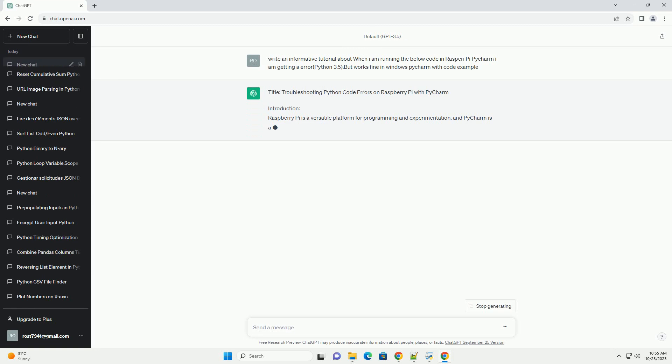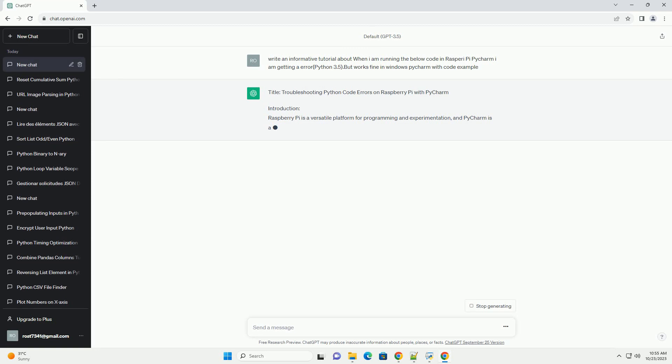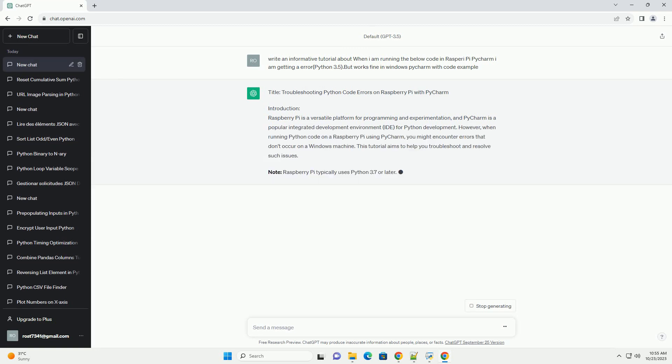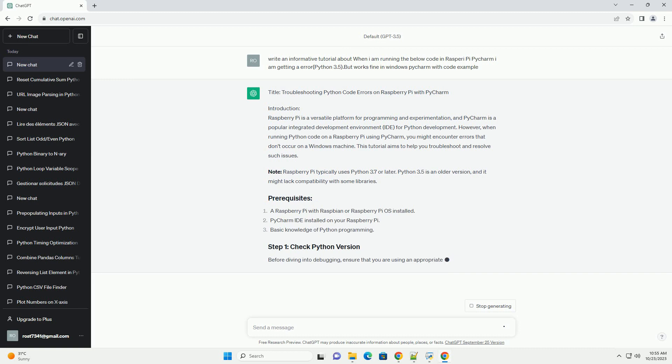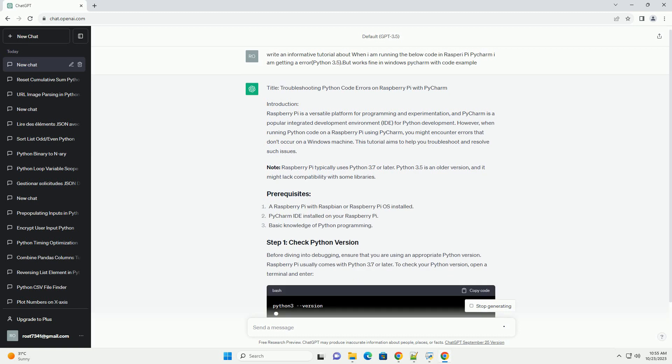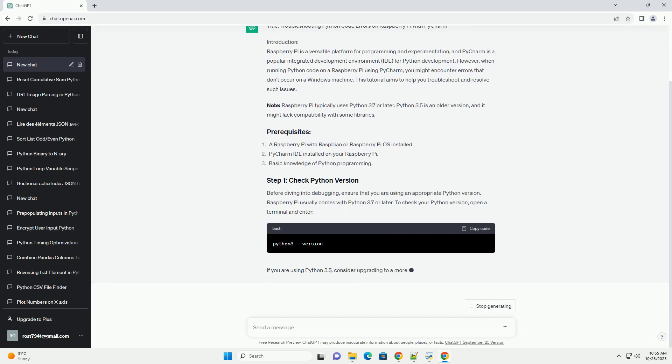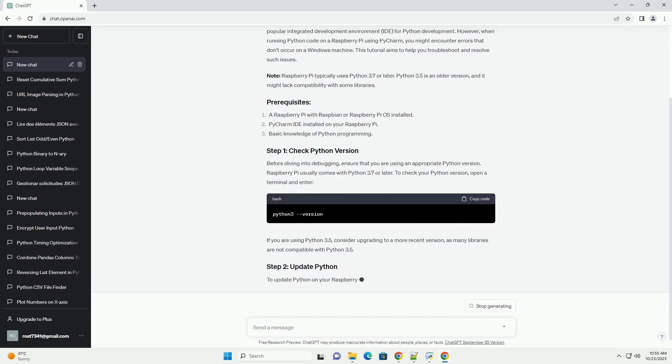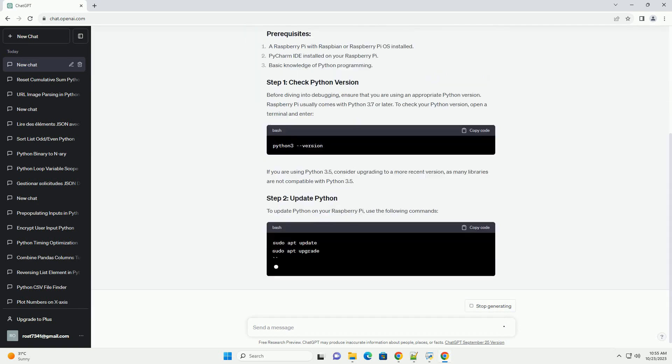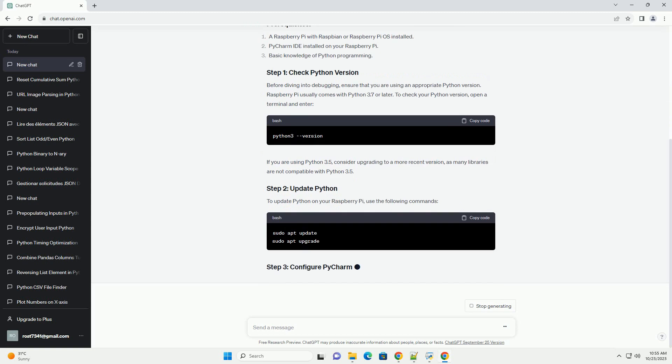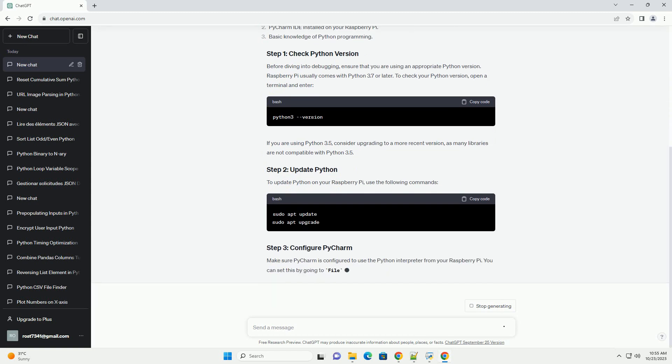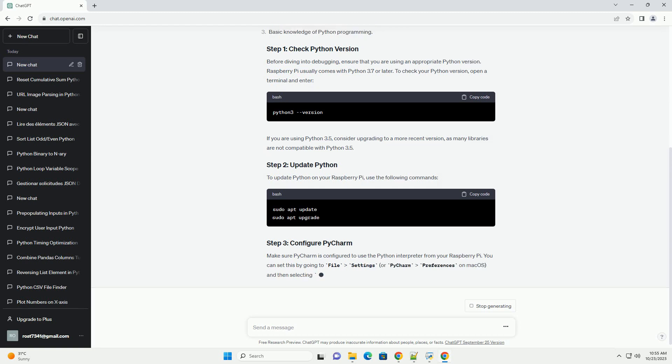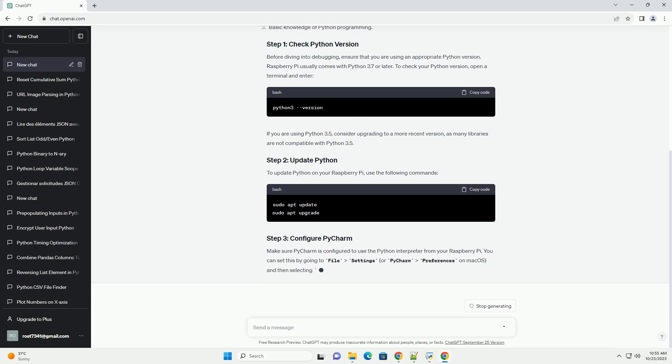Introduction: Raspberry Pi is a versatile platform for programming and experimentation, and PyCharm is a popular integrated development environment (IDE) for Python development. However, when running Python code on a Raspberry Pi using PyCharm, you might encounter errors that don't occur on a Windows machine. This tutorial aims to help you troubleshoot and resolve such issues.